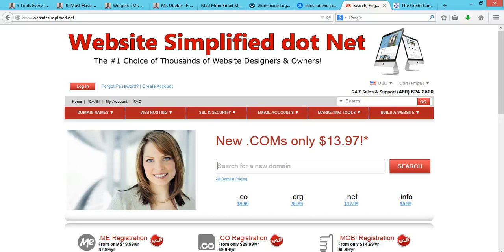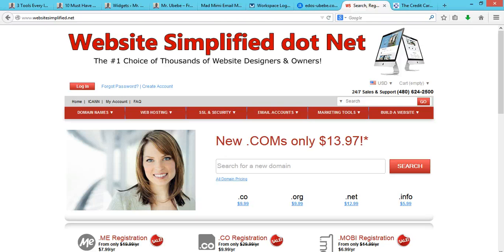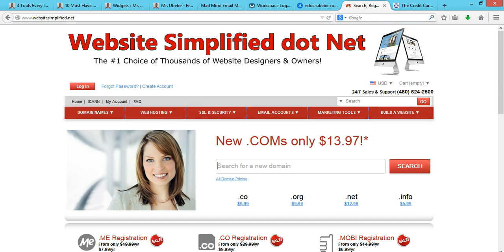you need to sign up with Website Simplified web hosting. To have a website, you actually need web hosting, right? So once you sign up with Website Simplified web hosting, you actually get a domain for as low as $1.99.